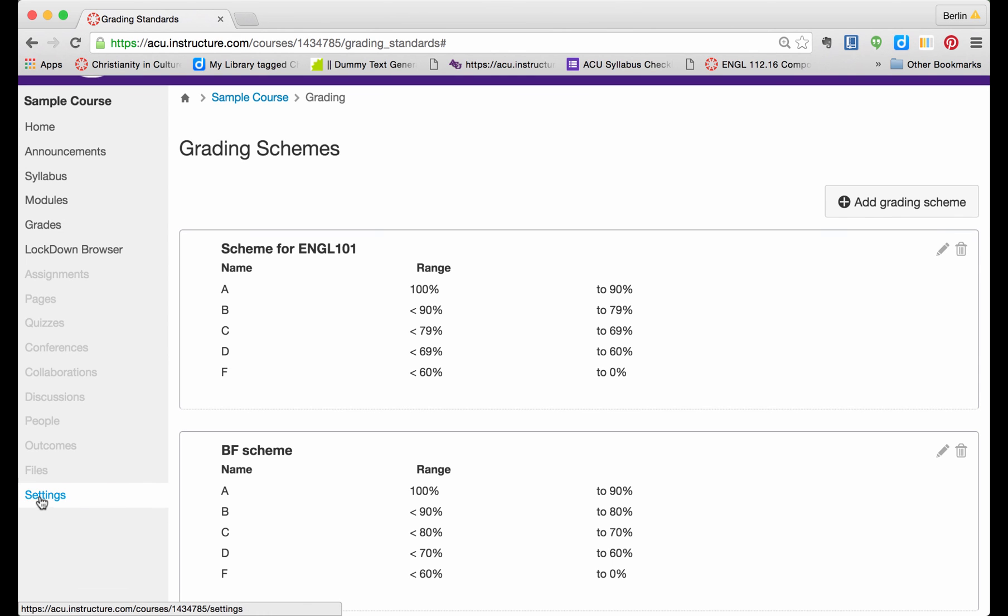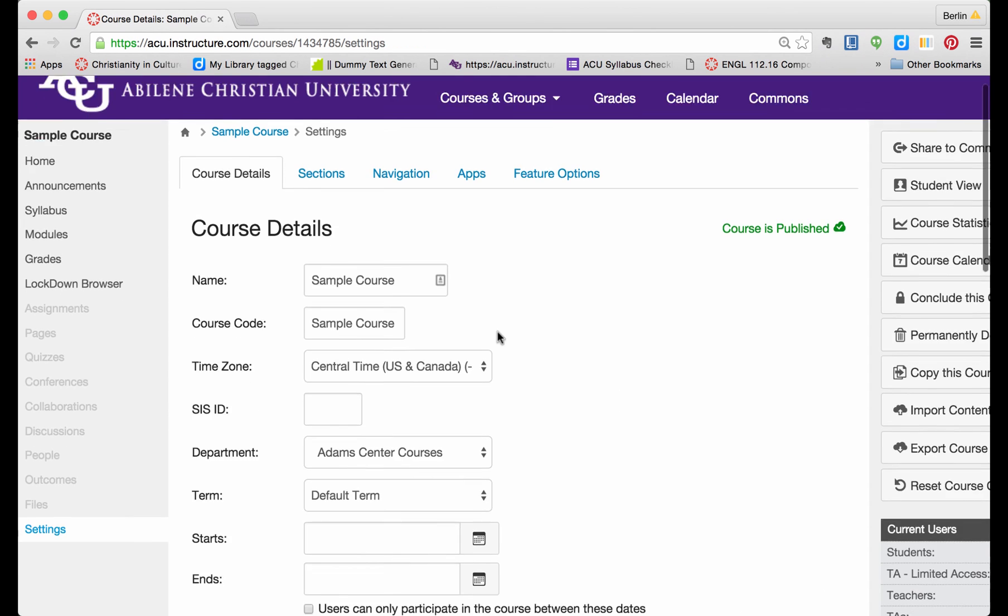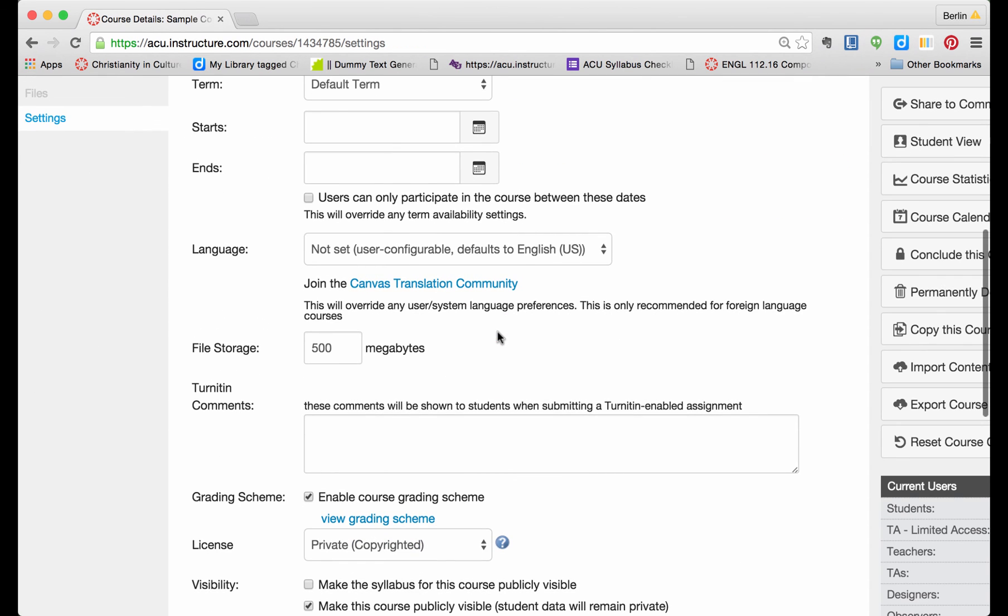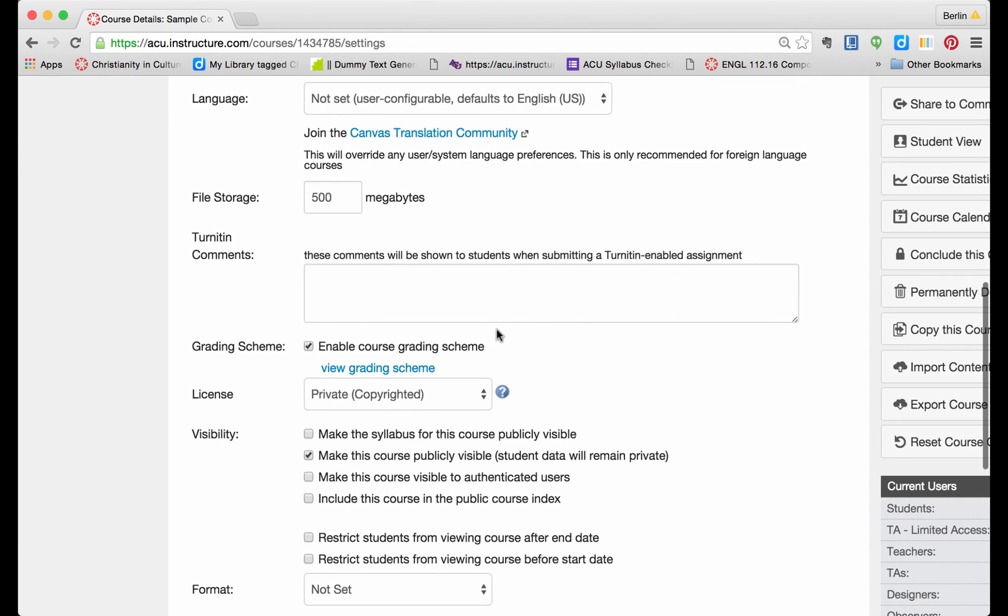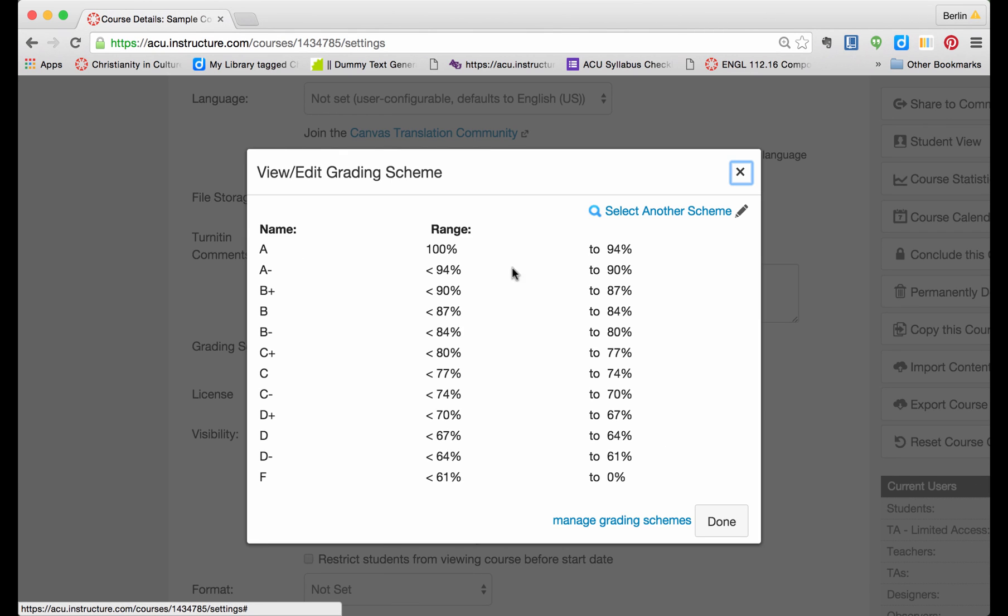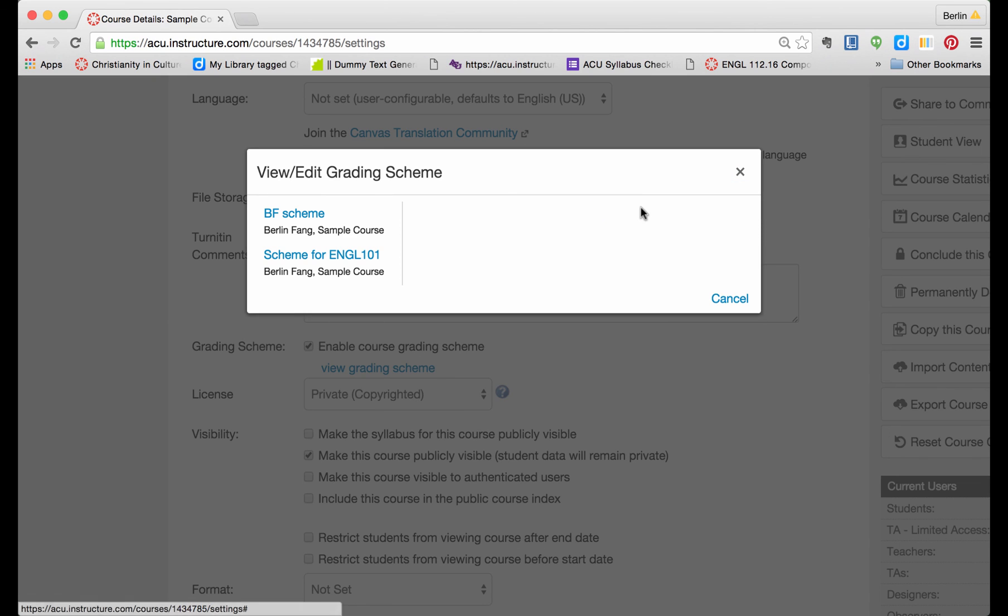Click on Settings. Go to what we have gone to earlier, click on View Grading Scheme. And then I am going to click on Select Another Scheme.